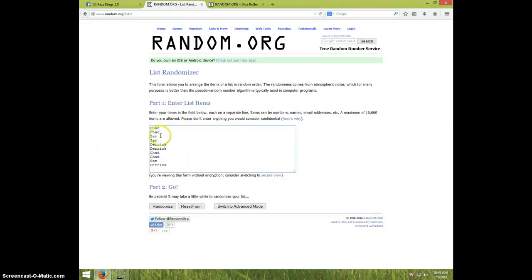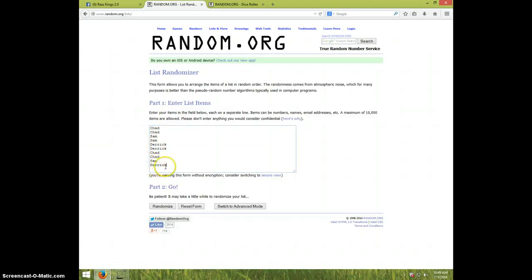We've got Chad for two, Sam for two, Derek for two, Chad for two more, Sam for one more, and Derek for one more.